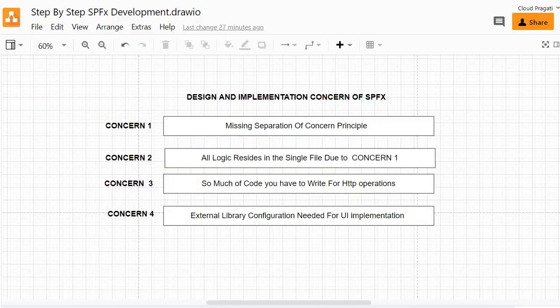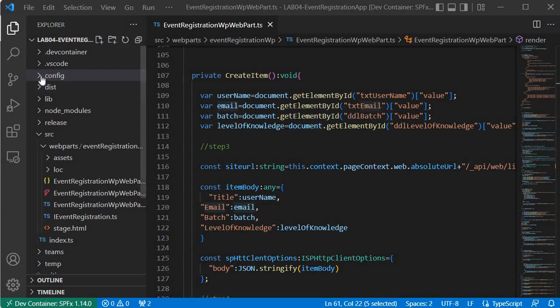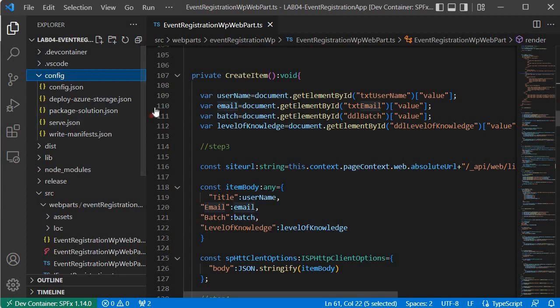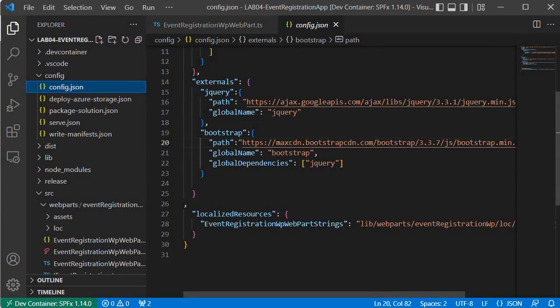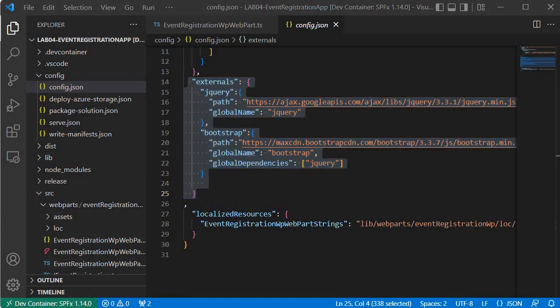Concern number 4 is the use of external library configuration while doing UI implementation. In our earlier implementation we used Bootstrap to style our UI elements, and to use that we configured external libraries inside our config.json, referencing external library URLs like Ajax and Bootstrap. This is an overhead step, and if you miss any configuration step there is a chance to break the UI implementation.